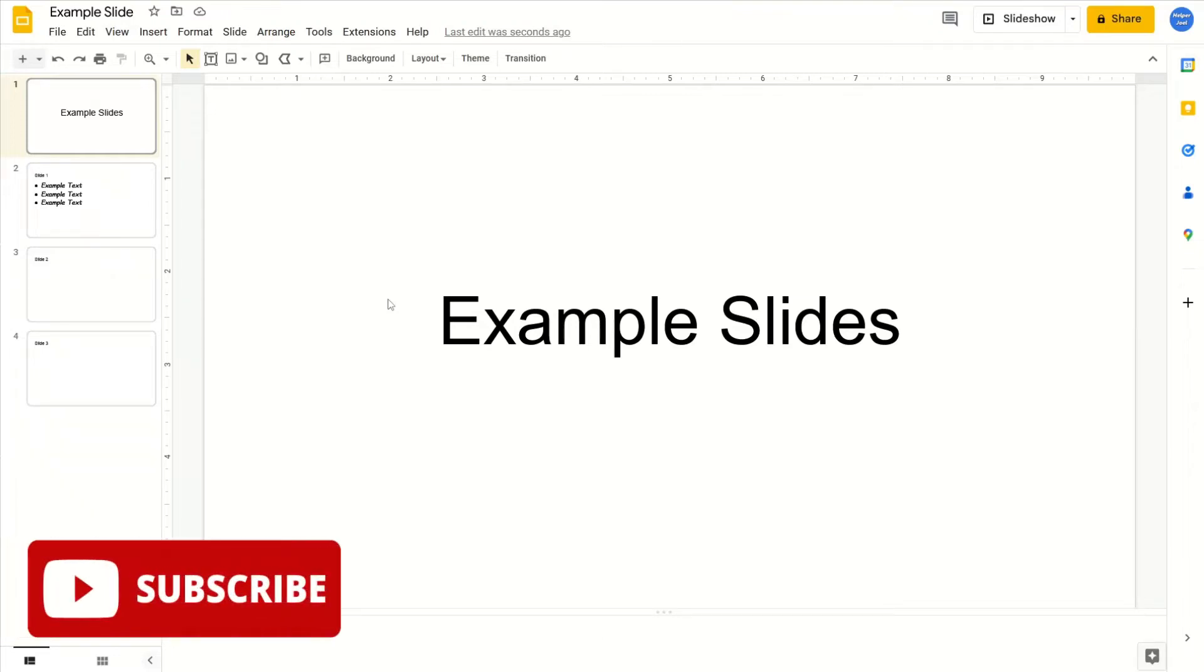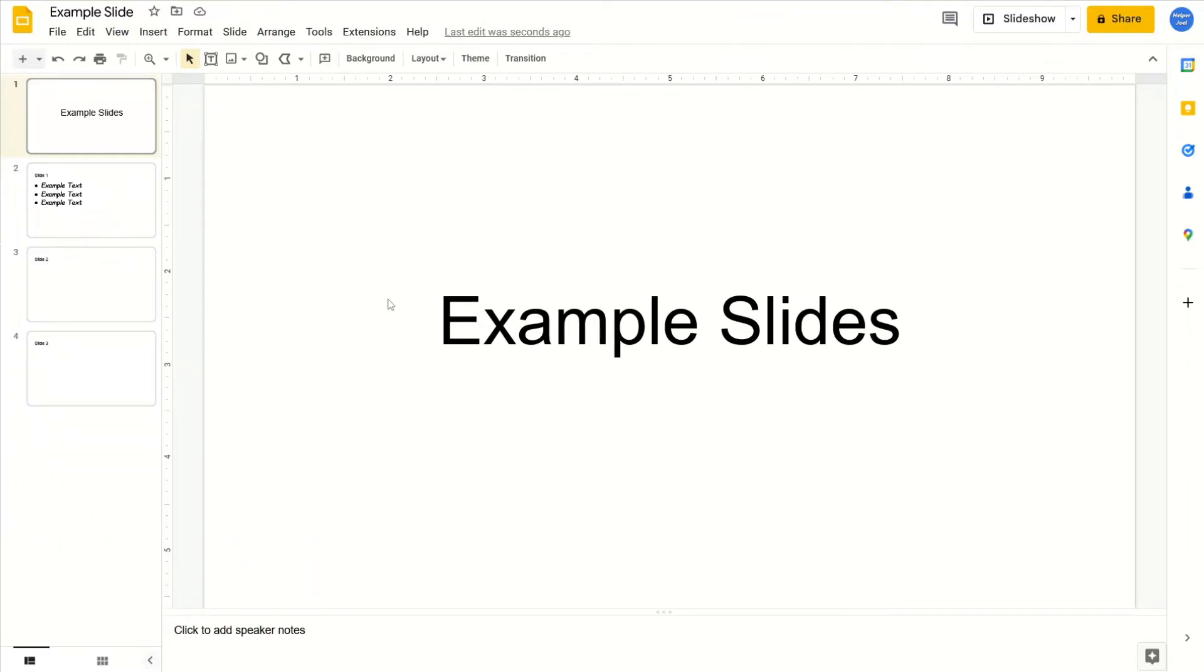Hey everyone, it's Helper Joel here. In this video, I'm going to show you how to clear formatting in Google Slides.